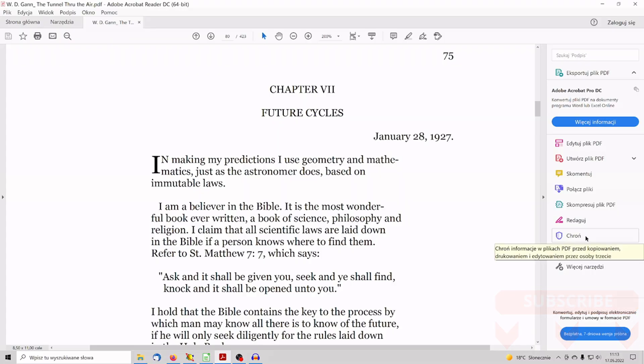W.D. Gann used to say, in making my predictions I use geometry and mathematics just as the astronomer does, based on immutable laws.